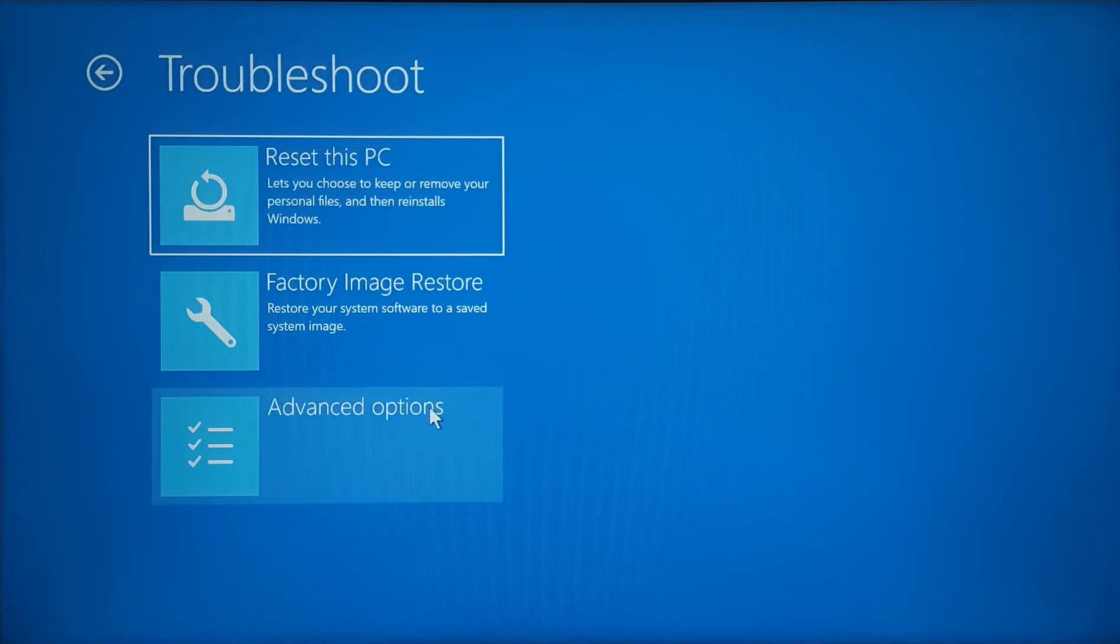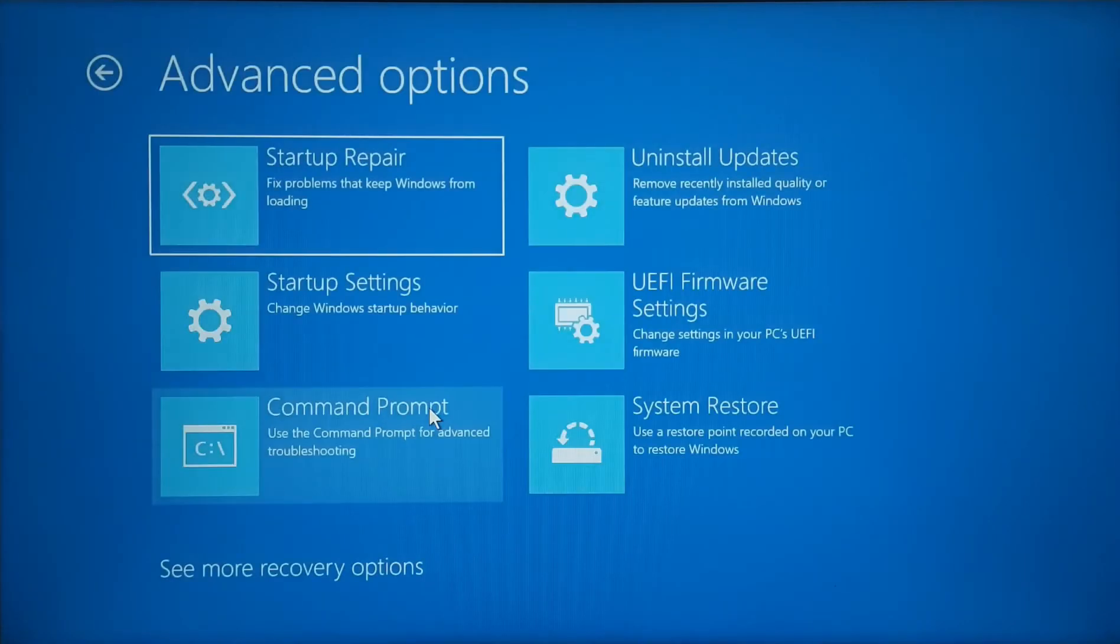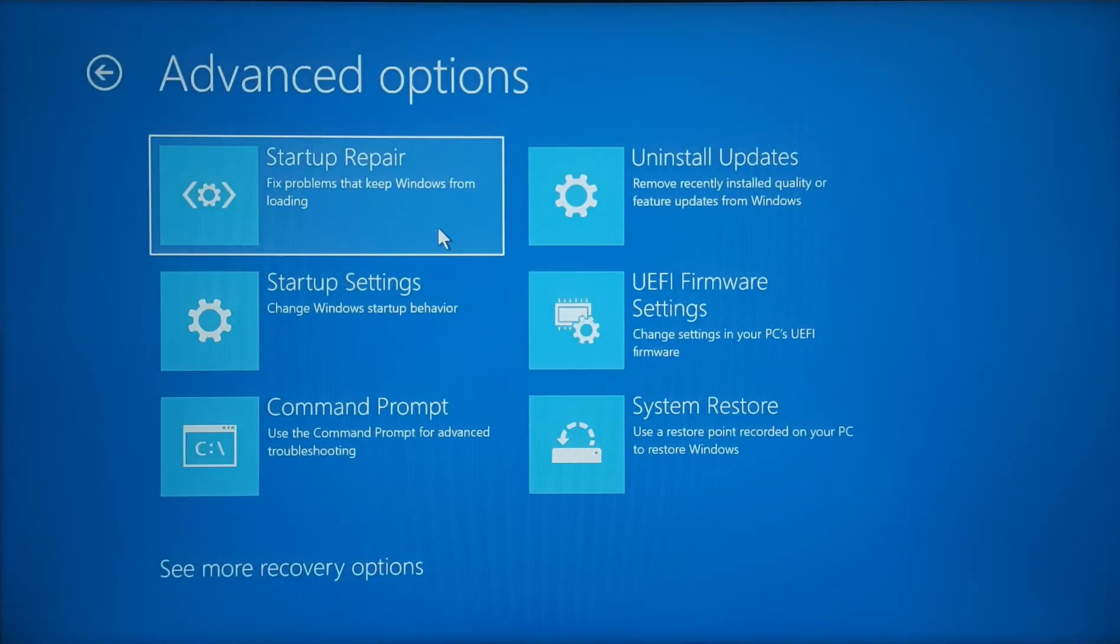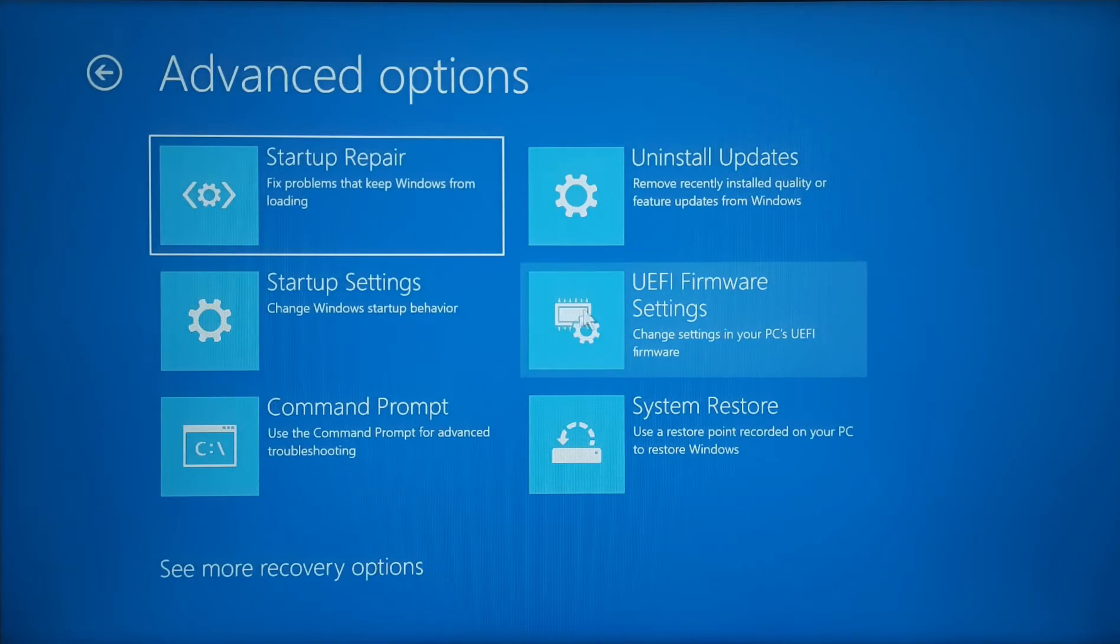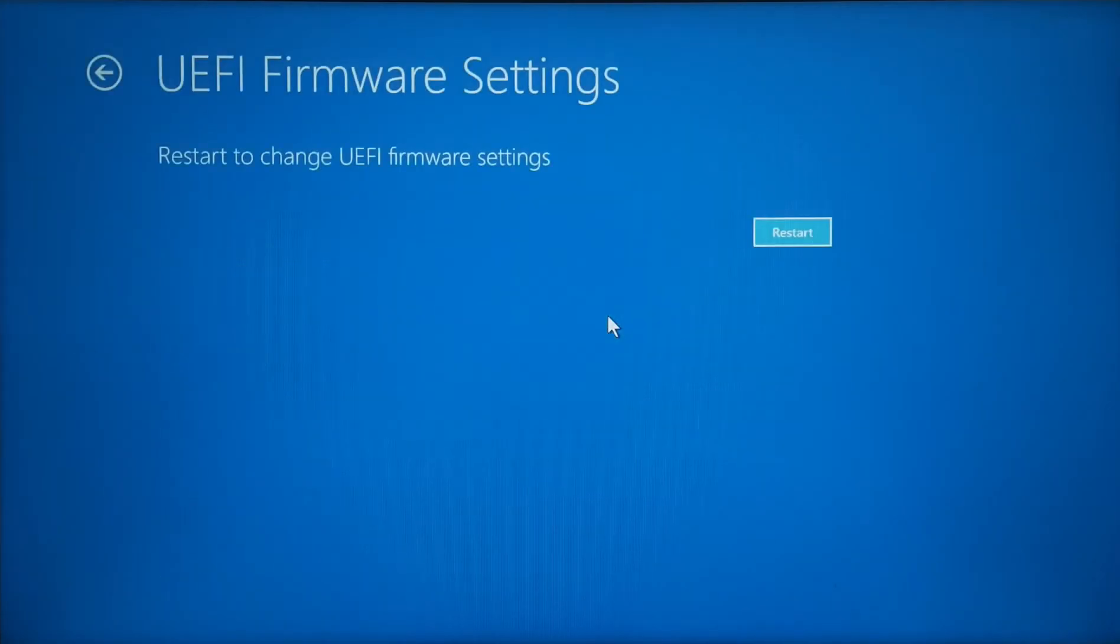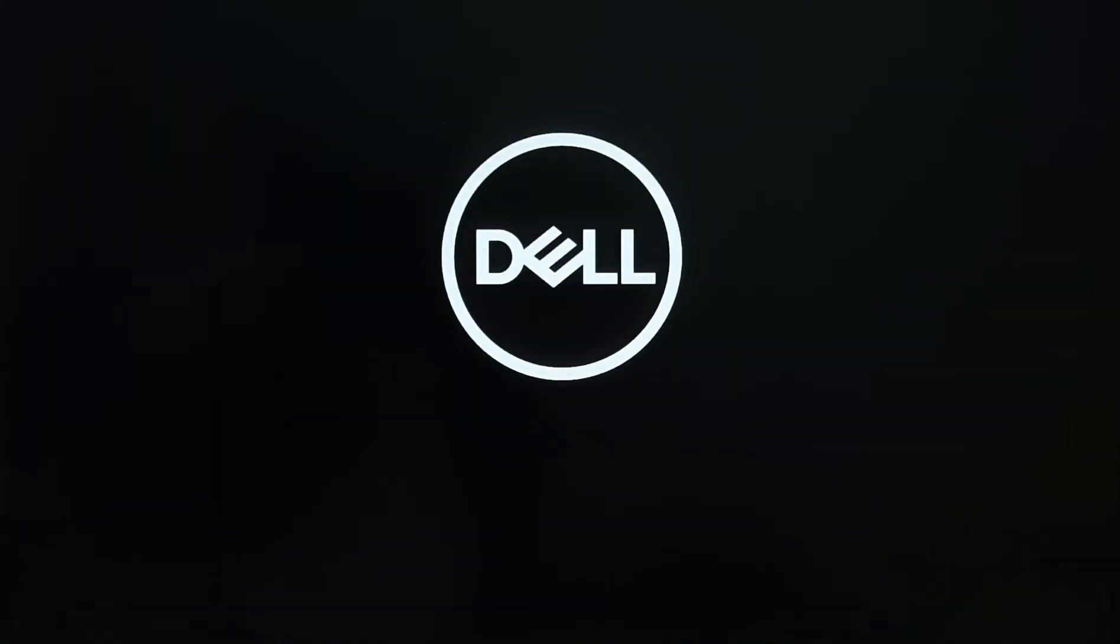Advanced option, Use UEFI firmware settings. And then click Restart now. And wait it boot into BIOS settings.